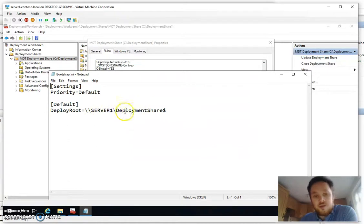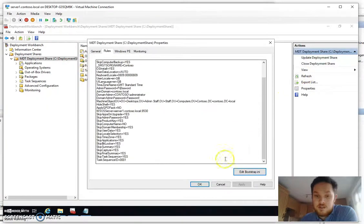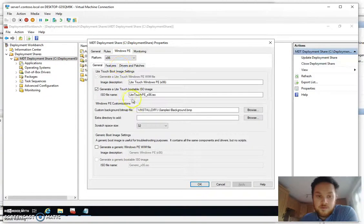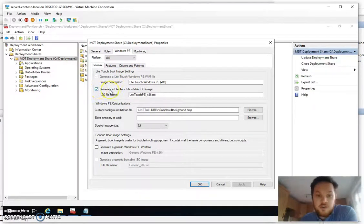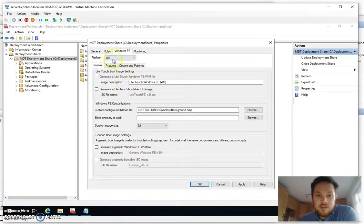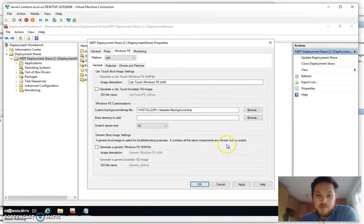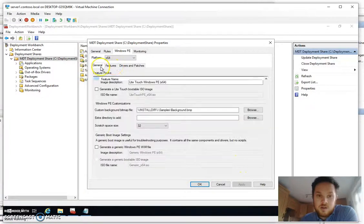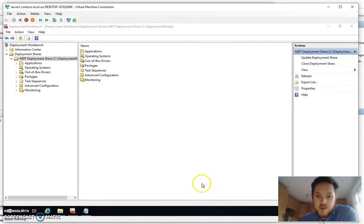So we also want to make sure that we've got a deployment route set. A couple more options as well. So we don't want to generate an iso for either or we just literally want a WIM to put in WDS and that's pretty much it for in there.